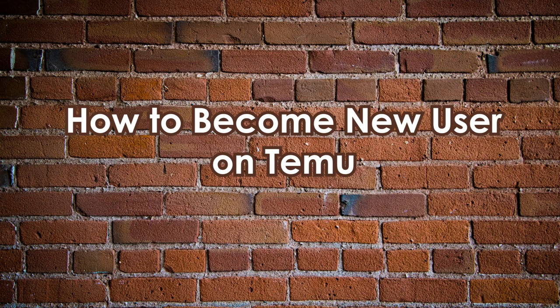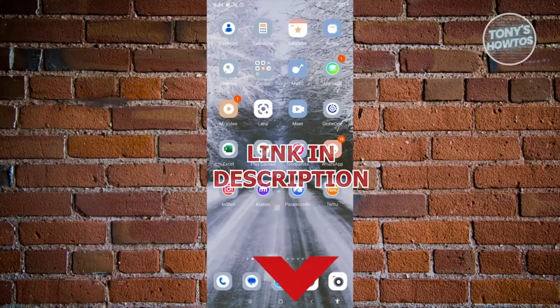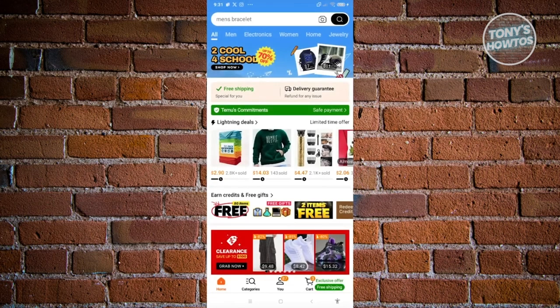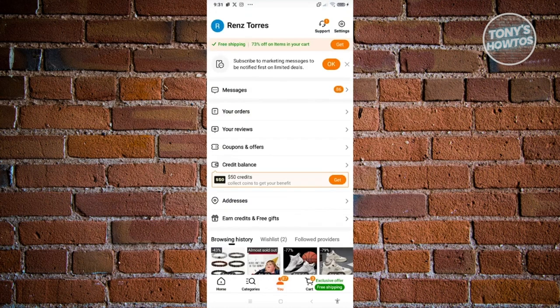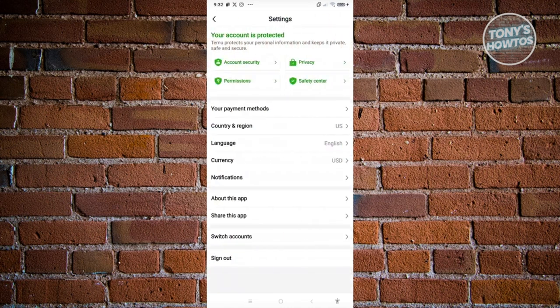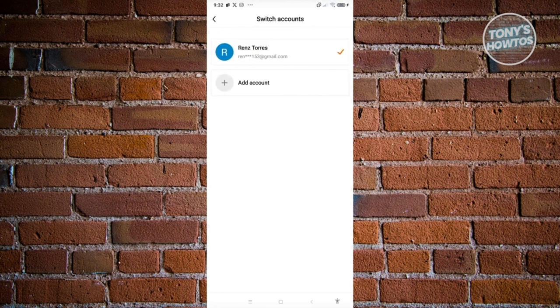How to become a new user on Temu. First, open up the Temu mobile app and go to the U tab at the very bottom center of your screen. Click on the Settings icon at the top right, and make sure you've set the correct country and region as well as the correct currency for your account. If you're in the US, make sure to set this to US currency. Then click on the Switch Accounts option and you'll have the option that says Add Account — go ahead and click on it.